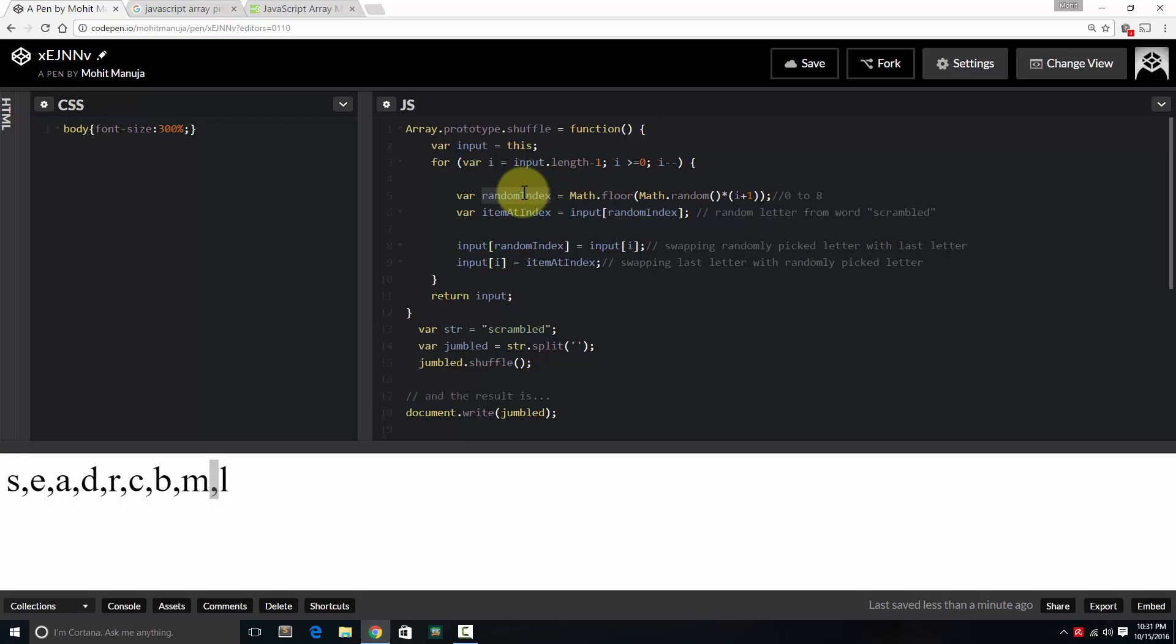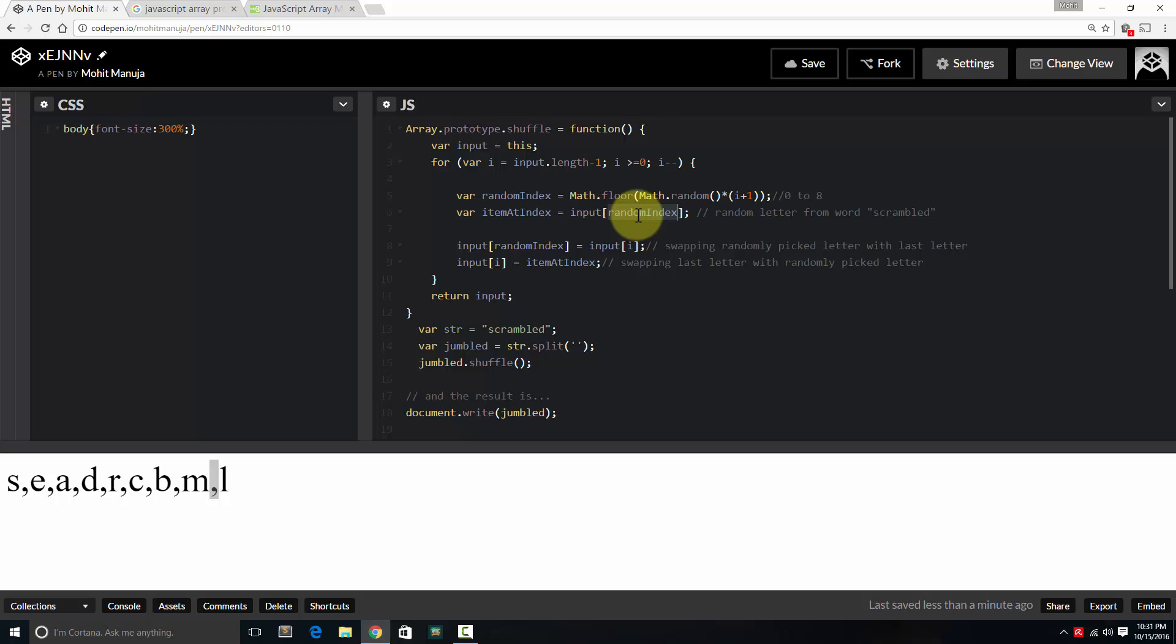So the variable random index will be 0 through 8. The next variable item at index is going to be equal to input. What is input? It is nothing but the jumbled variable with the word scrambled. So random index, this random index could be 0 through 7. So randomly we are picking up a letter from the word scrambled depending on which character of the array got picked up. I know it is very, very difficult to understand. You probably might have to play and replay this video several times before it starts to make sense. You might have to go through certain documentation before it starts to make sense.